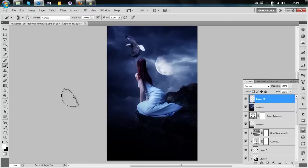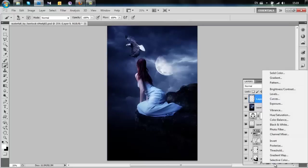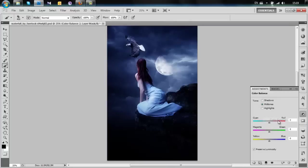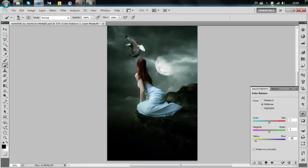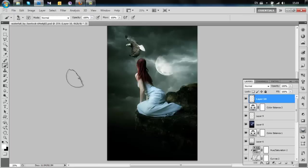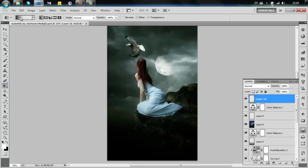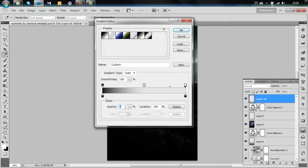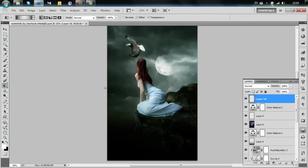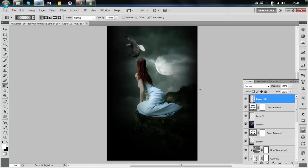Now I'm going to make the last color change by adding a new Color Balance layer. I'll change the yellow value to minus 83. Then to finish the picture, apply a gradient with both sides visible but the middle invisible. Add it here — and there you have it, the picture is done.